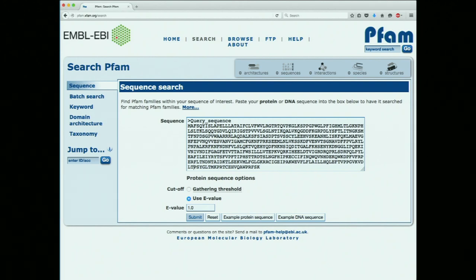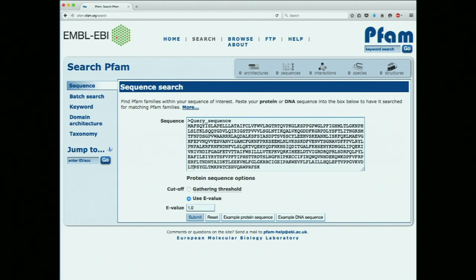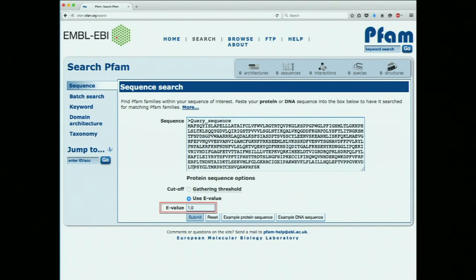We get a slightly different screen — we paste our query sequence in and review the options. The most important one is the E-value. We spent a lot of time in week one talking about cutoffs; the default here is 1.0, but I like to use 0.001 for protein-based searches. For purposes of the example we'll leave it as-is. The other option is the gathering threshold, assigned by the curator — it varies by family and represents the minimum score needed to be assigned to a PFAM family. We'll click submit and see what we get.